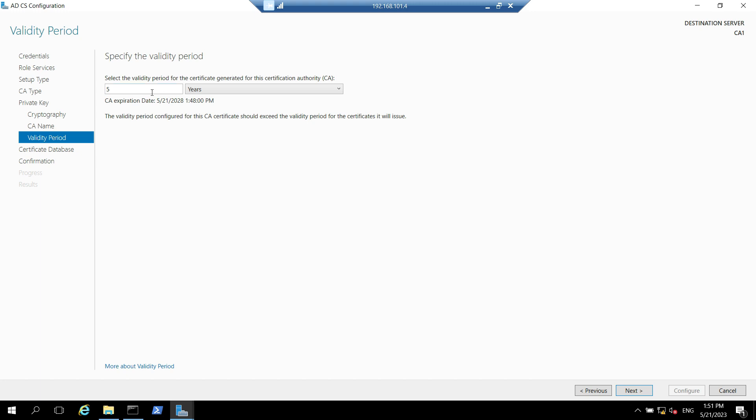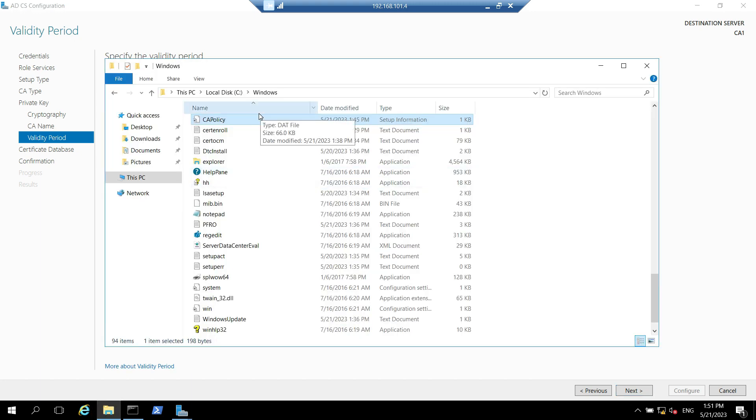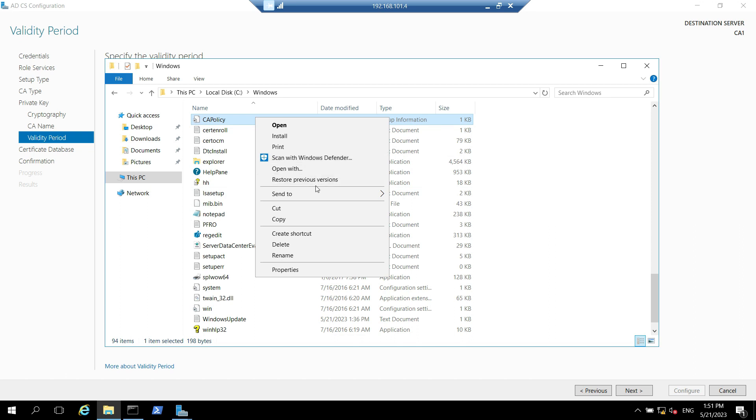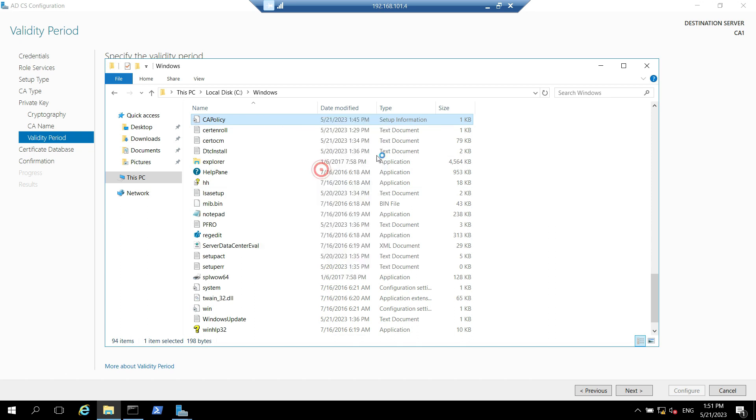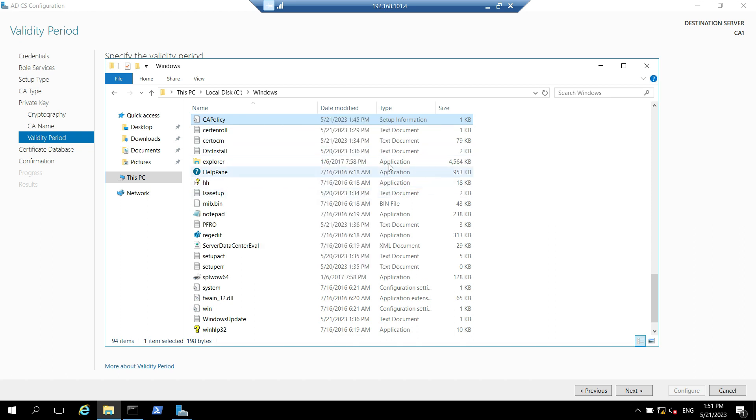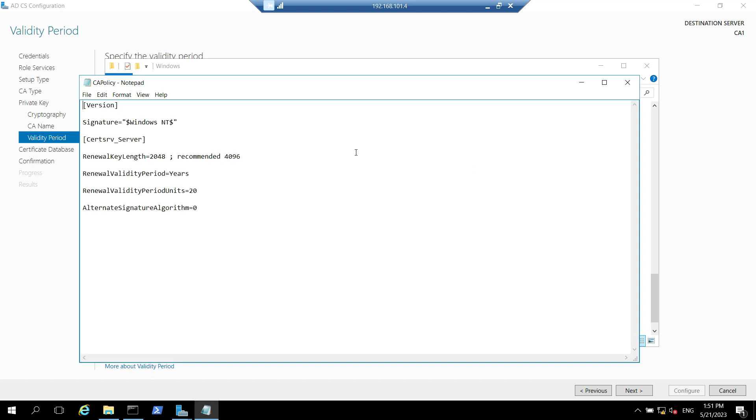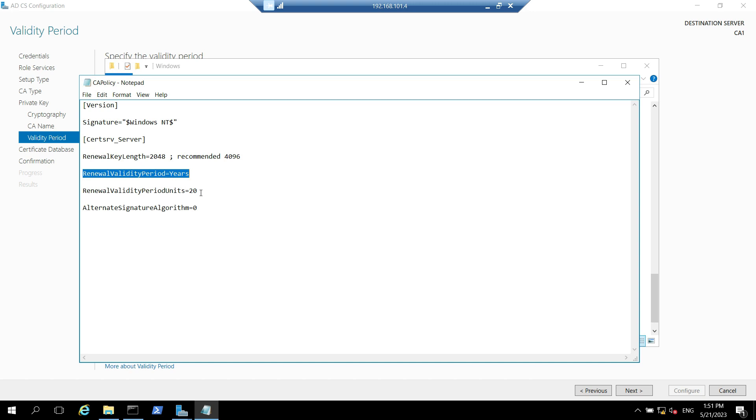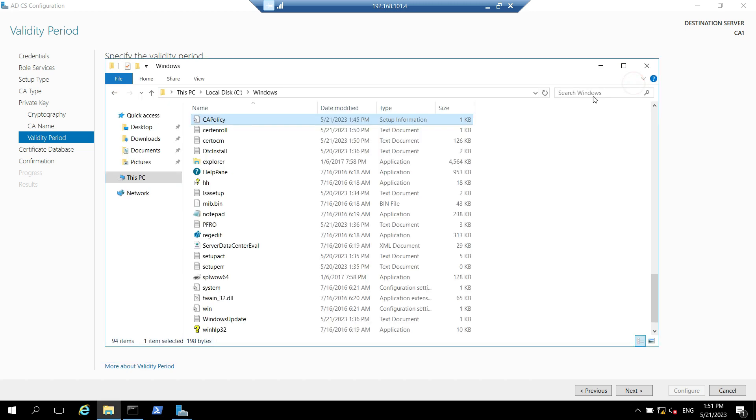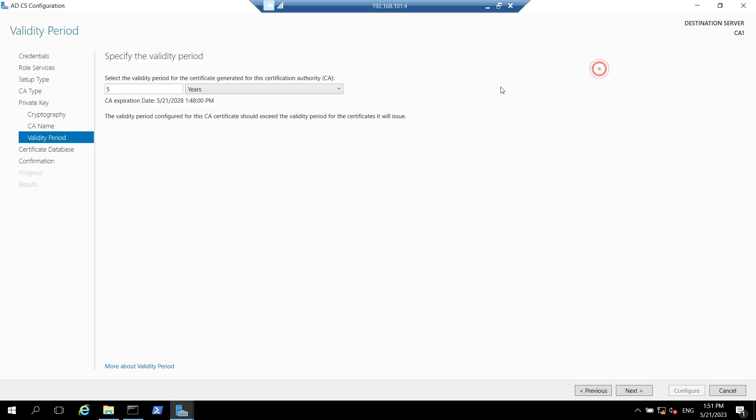I can show you again let's open this in the notepad. Here we have specified couple of things. First was renewable key length we have chosen it and it was already there, and second renewable validity periods which is 20 years. The lifetime will be automatically taken from this template, we will keep it as 20 years.